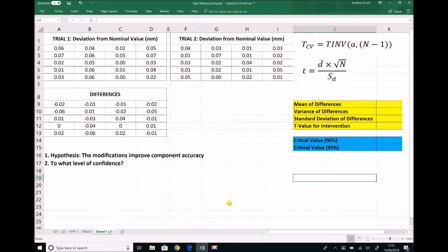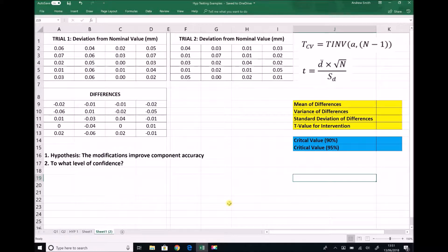An intervention has taken place — this might be a modification to the setup of the machine, a changing of cutting tools, or any number of interventions. We have a hypothesis in the bottom left hand corner which states that the modifications improve component accuracy. Whatever changes have been made, we need to run a second trial in order to determine whether improvements have come about as a result of those changes.